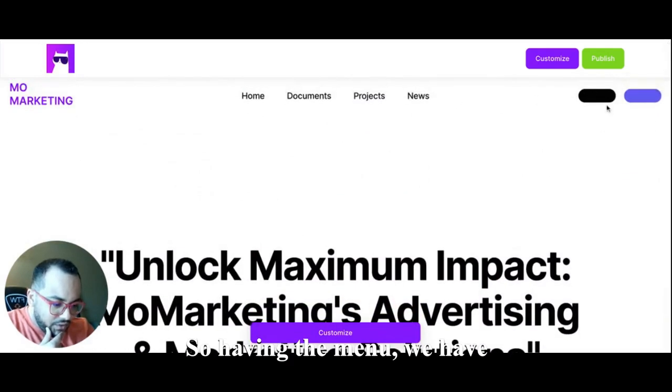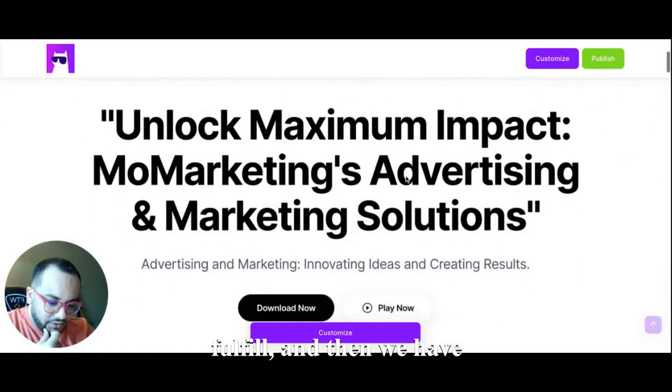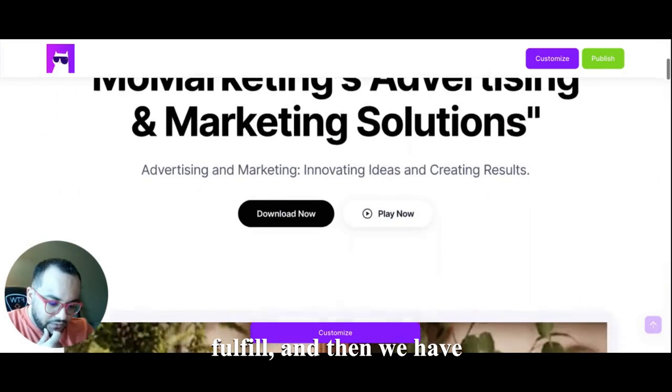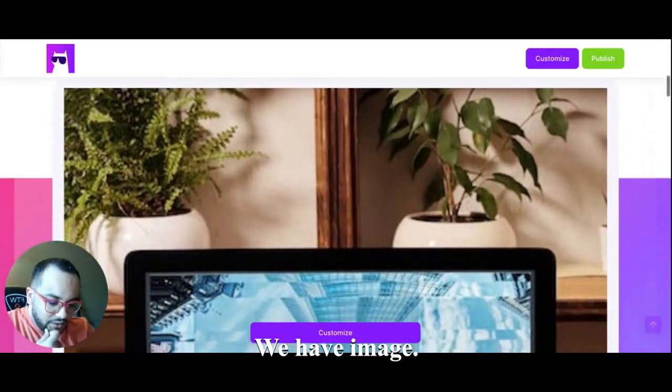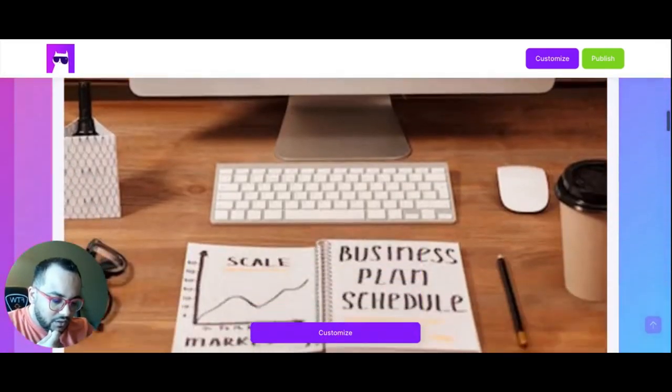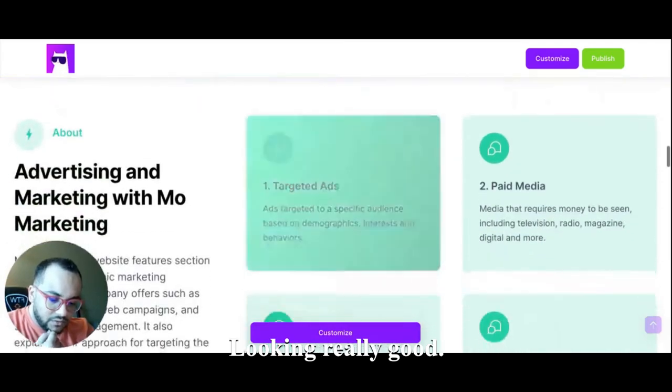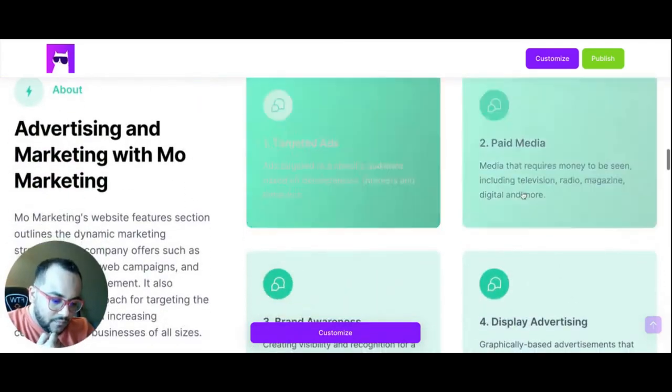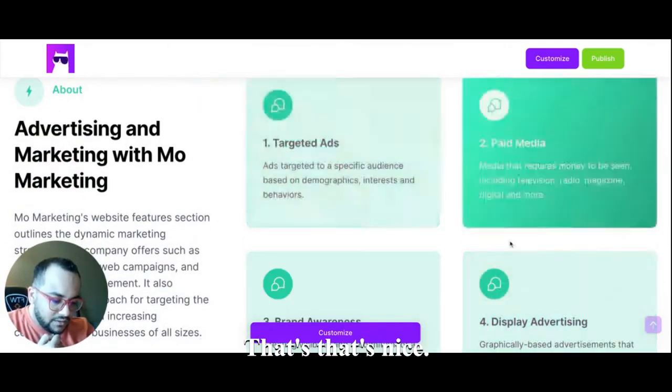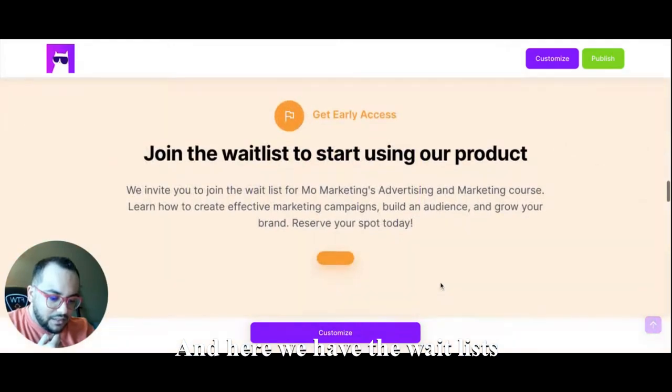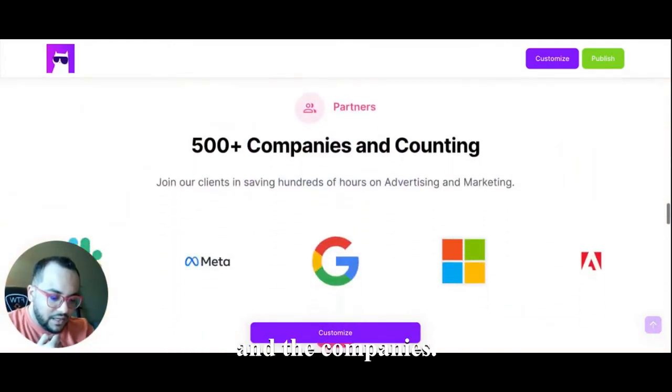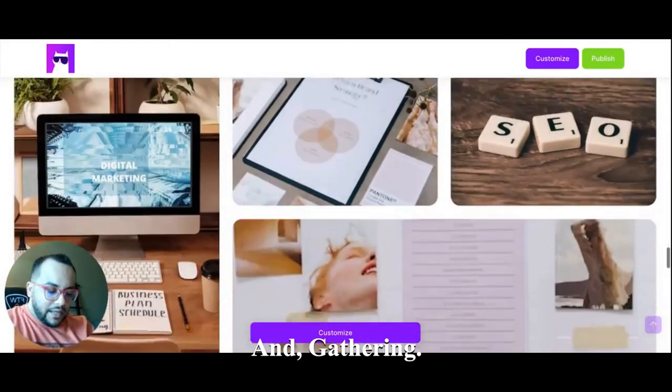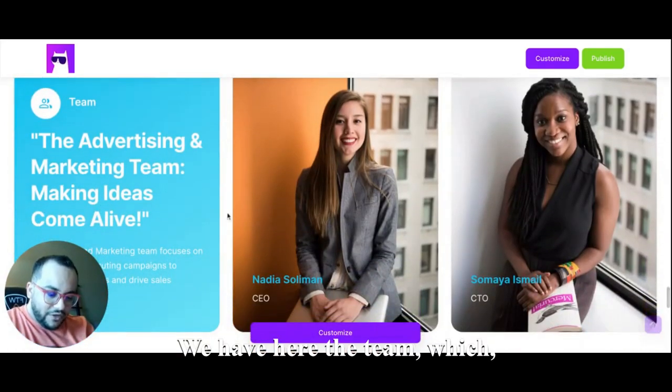Okay, that's interactive buttons, that's nice. And here we have the wait lists and the companies and the gallery. Okay, so we move forward, we have here the team which of course you'll be able to customize, and we have the FAQs and the footer.